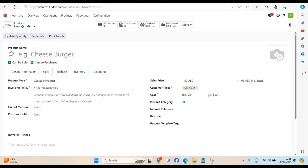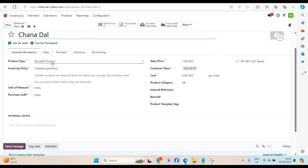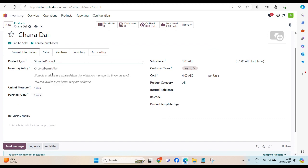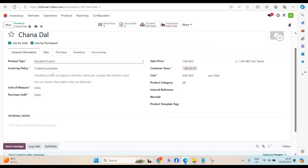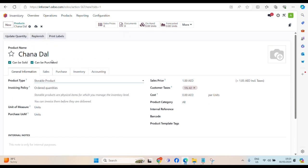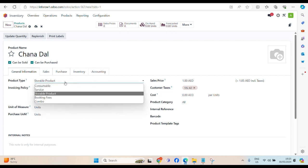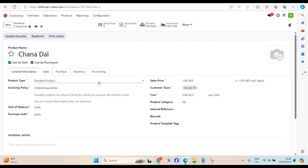Let's create a product. Let's say, Chana Dal. Product type, make sure to select storable products, because we are going to maintain an inventory for this Chana Dal. Make sure always that if any product or any item, if you have to maintain the inventory, this storable product has to be selected.